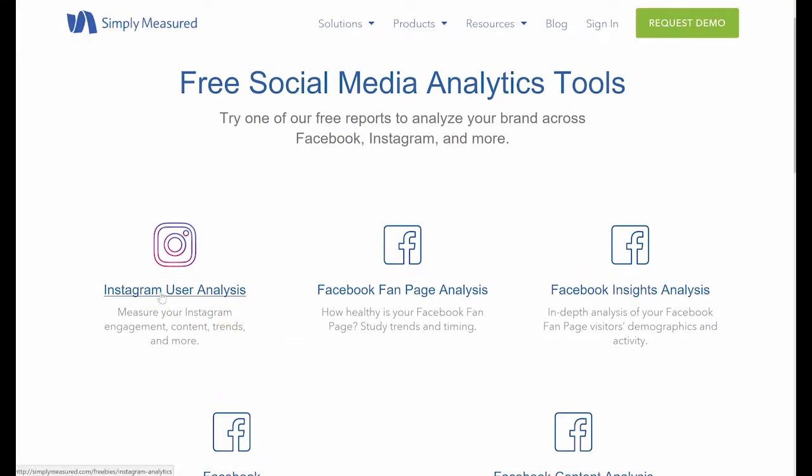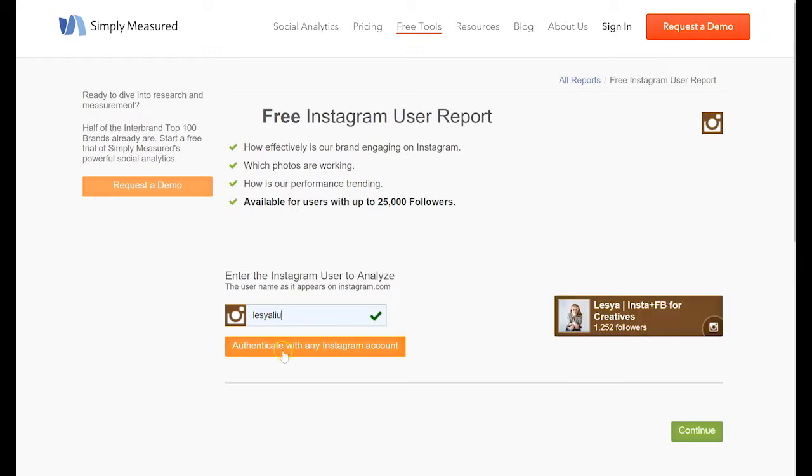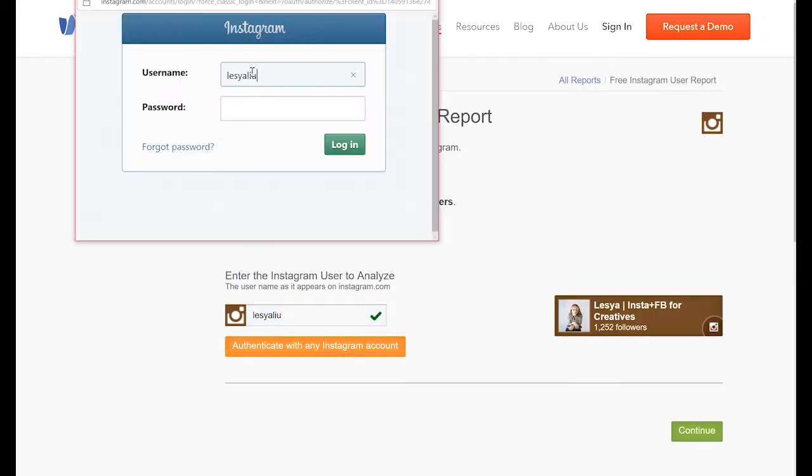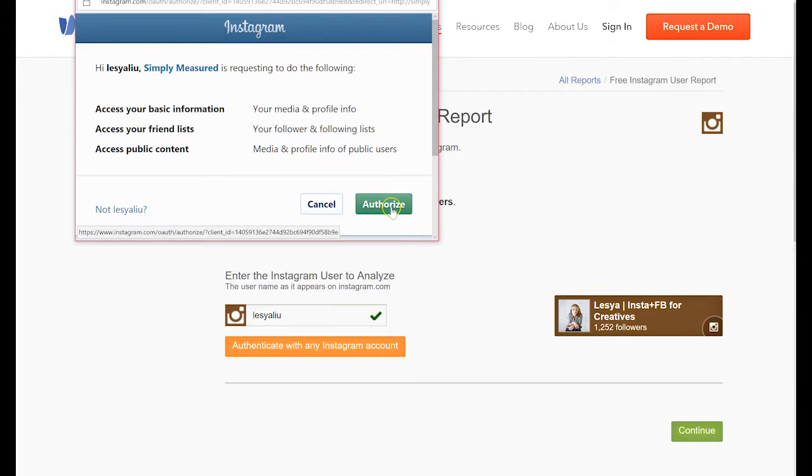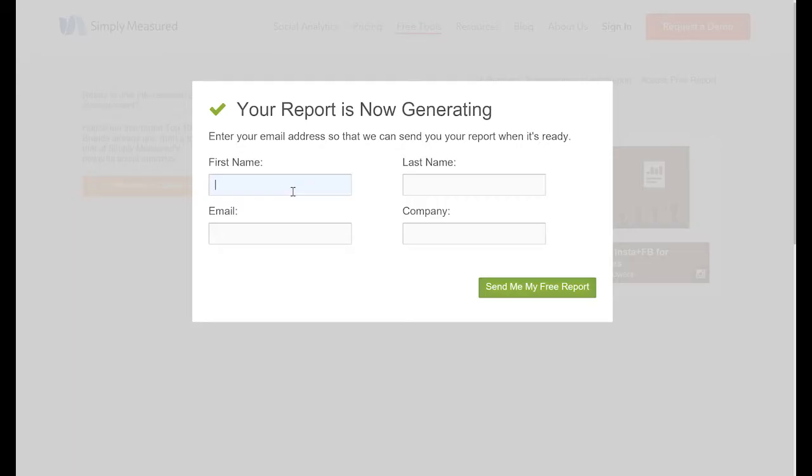However, we are interested in Instagram user analysis, so let's click into it. Then you will enter your Instagram handle and click authenticate with any Instagram account. You will have to authenticate Simply Measured with your Instagram account so they can start collecting some data on the performance of your account and then authorize the app.